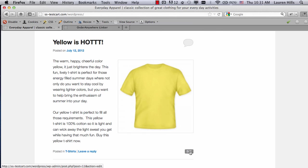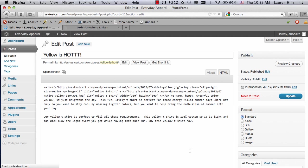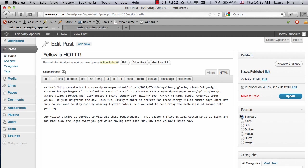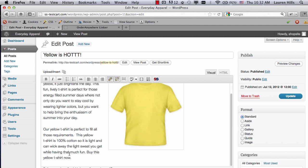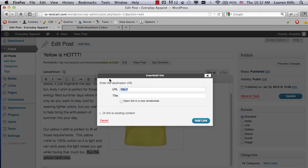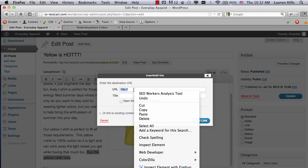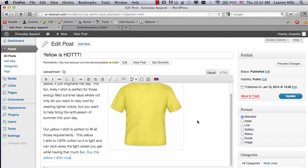So click on Edit, but this time I can actually use the WordPress settings to create the code I need for me. So if I go to Visual, scroll down and highlight the text that I want, so that text right there, and then click on this link feature to create a link out of that text. I'm going to go ahead and just paste my URL in here, make the title be Buy This Yellow T-Shirt, and then click on Add Link.